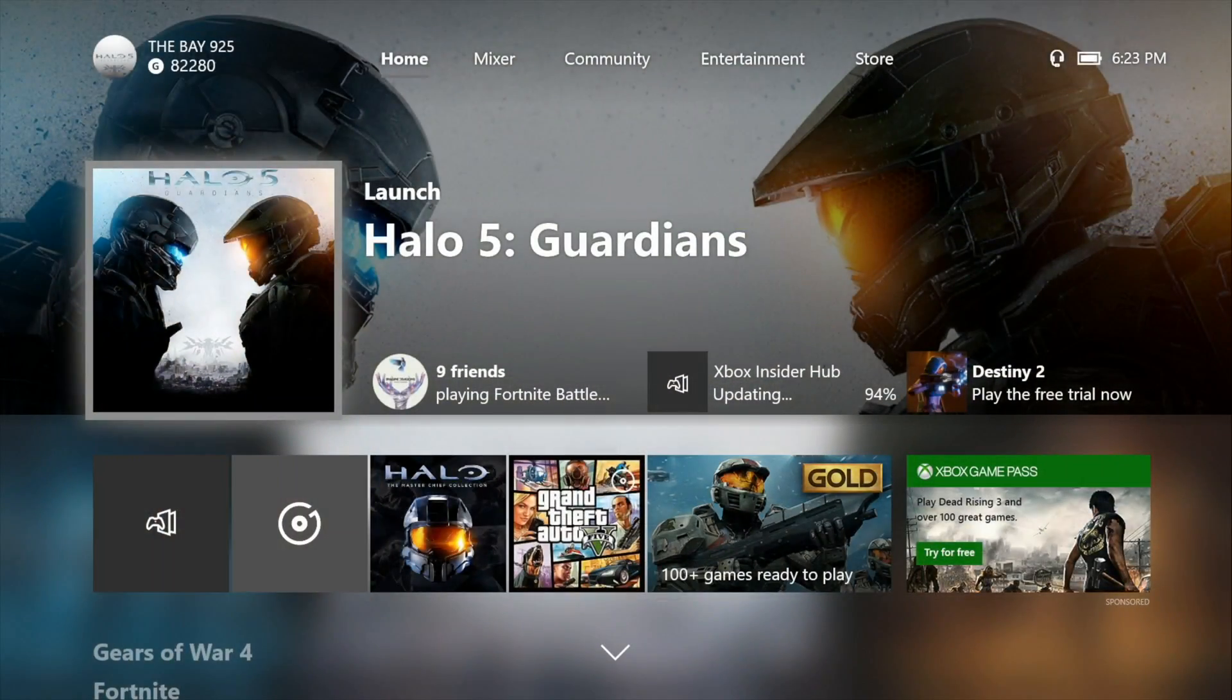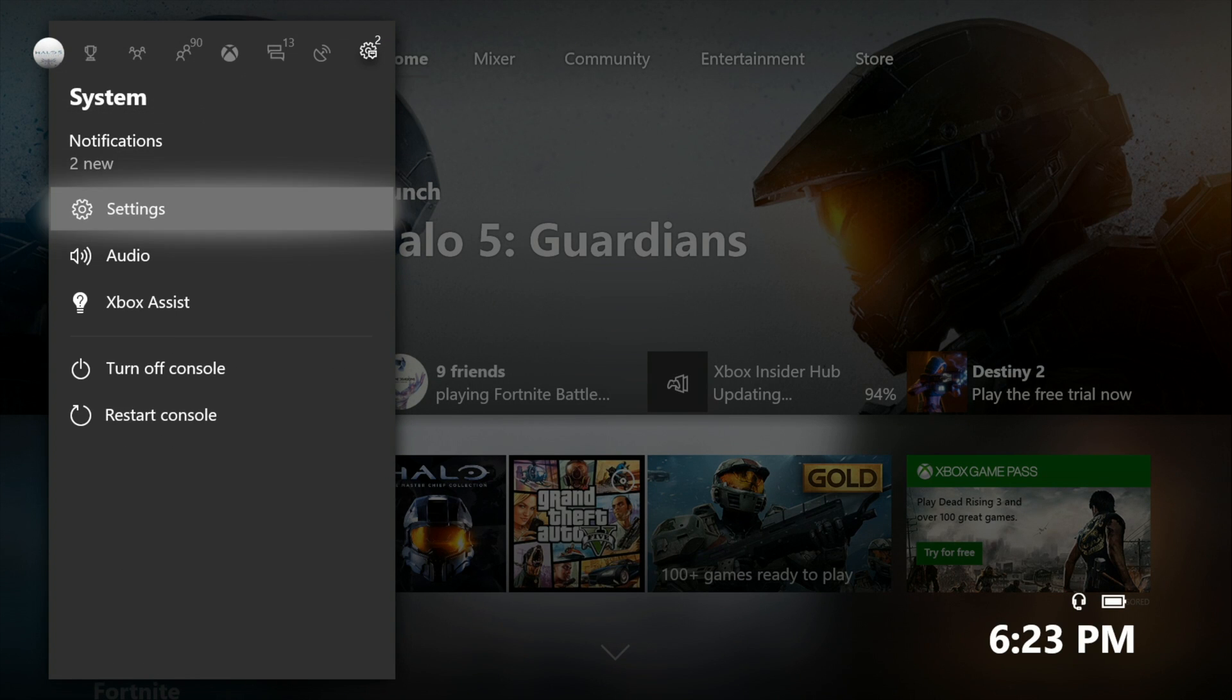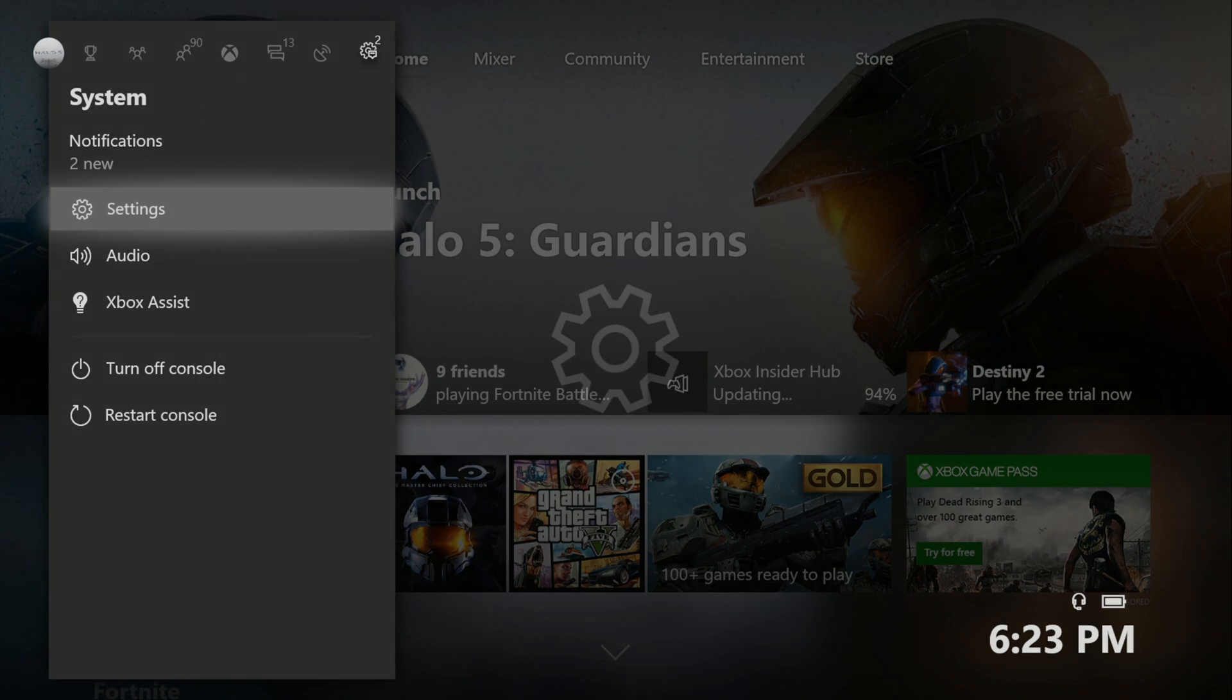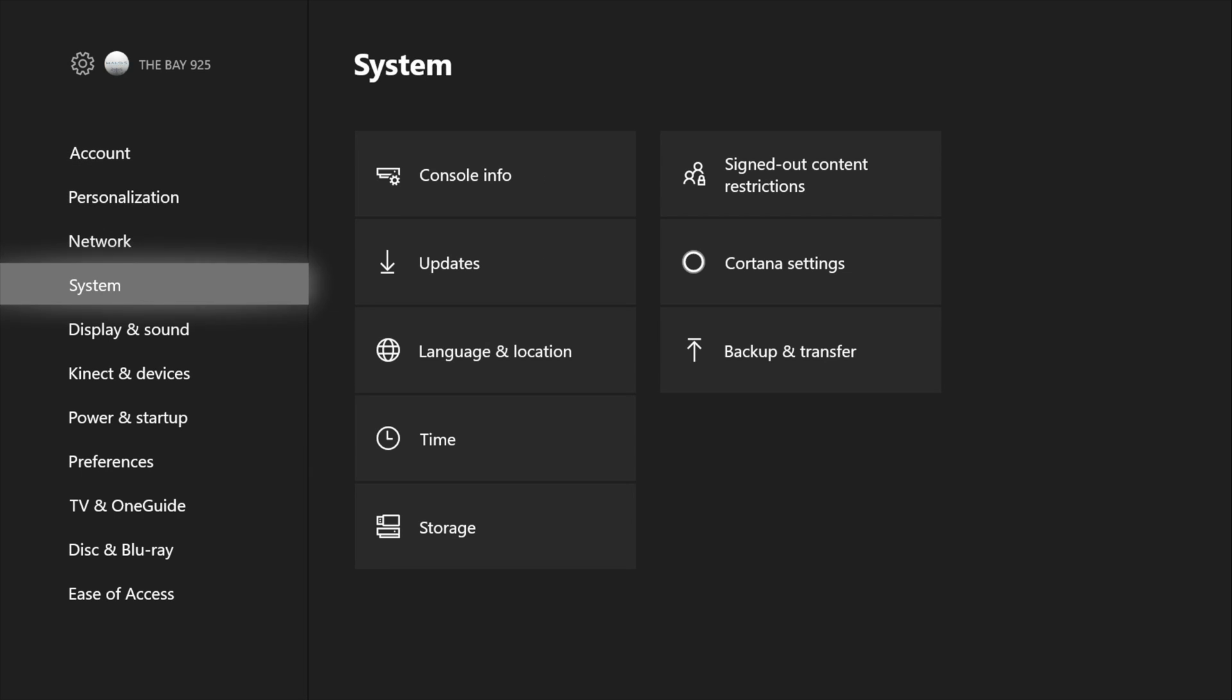Once it's done, you want to go to settings to set it up. Then from settings, you want to go to system, then storage.